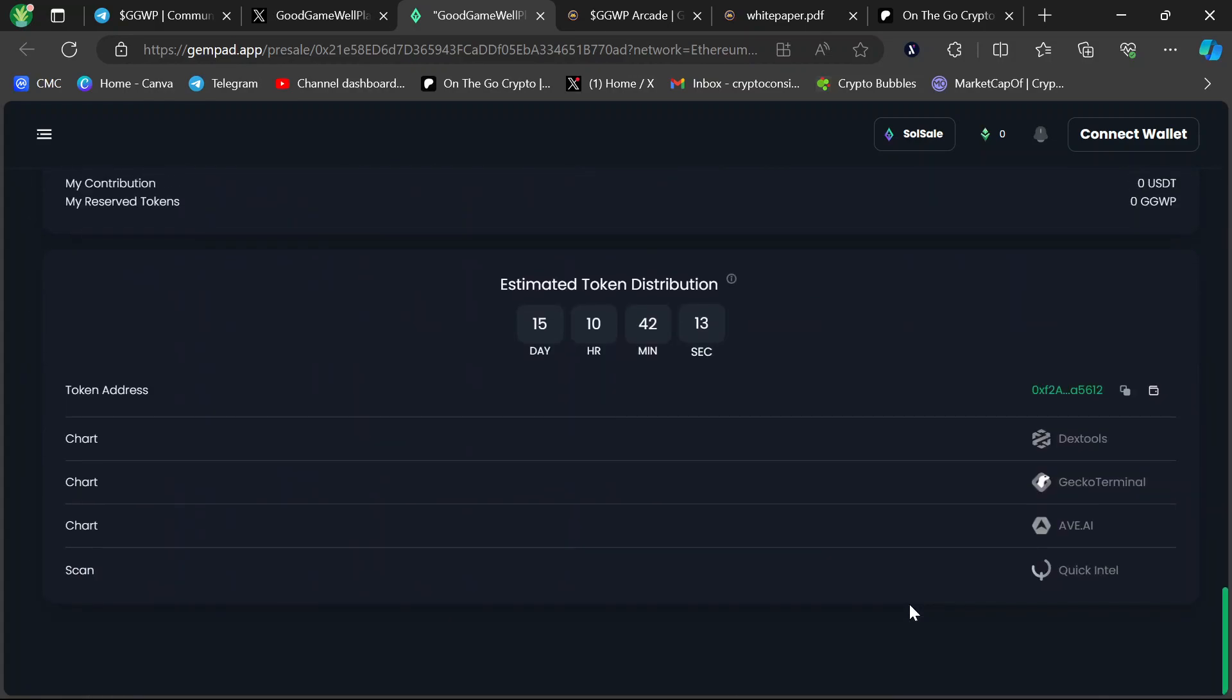I'll leave the link to the pre-sale in the video description for you guys, but be careful. There are scam links floating around out there, so I'll have an official link in the description of this video. You can trust that link.